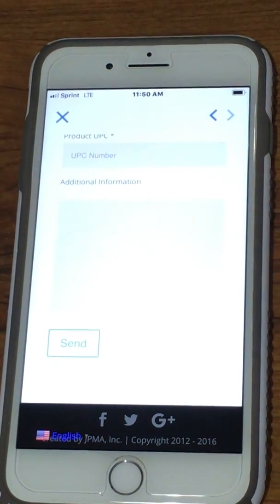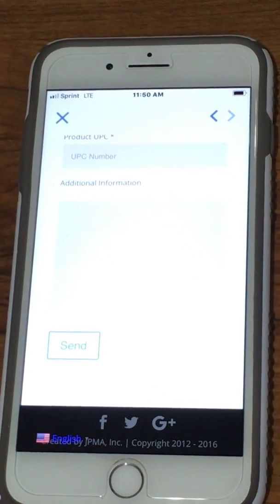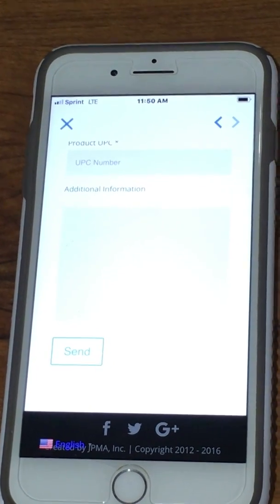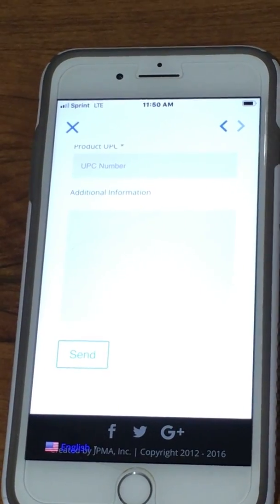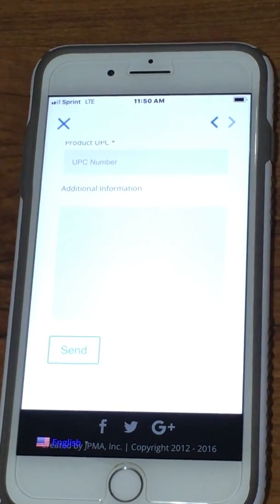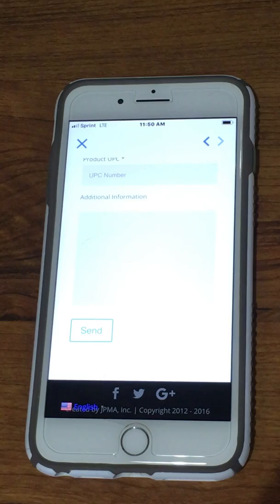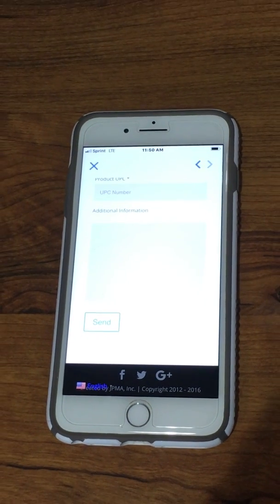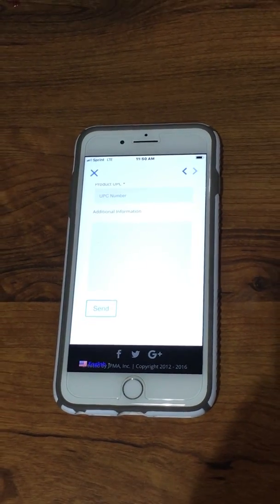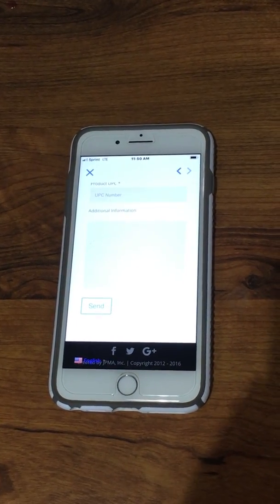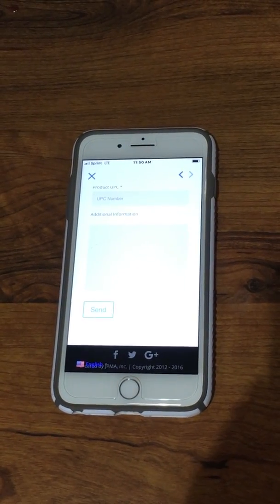If you choose not to submit through the app, you also have the option of calling your local WIC clinic and explaining which product you would like them to submit for you, and they can submit it via our website.